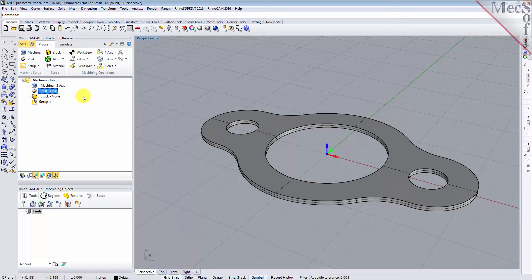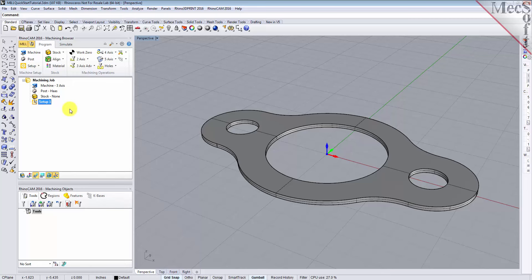Now let's define the machining setup. If there is no setup one listed under your machining job, the system automatically creates one when a work zero or an operation is generated. However, by default, the MCS, or machine coordinate system, is already aligned with the WCS, world coordinate system, so this step is not required for this part. However, in production, you can have multiple setups and assign different machining orientations for each. In this step, we'll define the raw stock from which to cut the part.